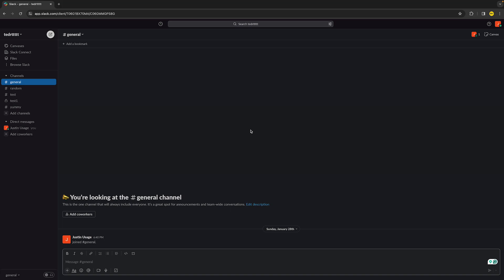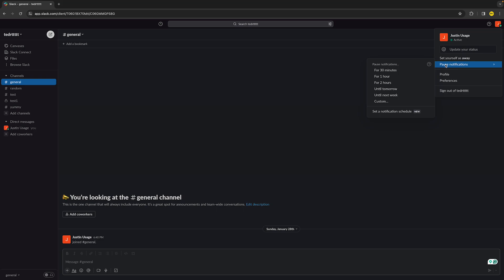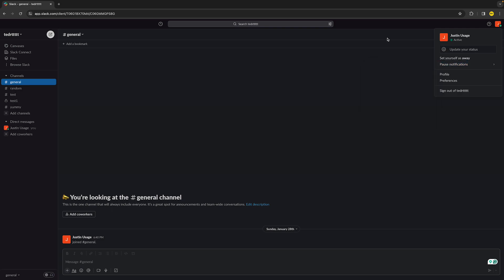So in order to fix it, all you need to do is open Slack, then go to the top right, go into Pause Notifications and you want to make sure that Pause Notifications is disabled. If you accidentally clicked on for 30 minutes or maybe until tomorrow or until next week, you will not get any notifications. So it's really important that Pause Notifications is not enabled.